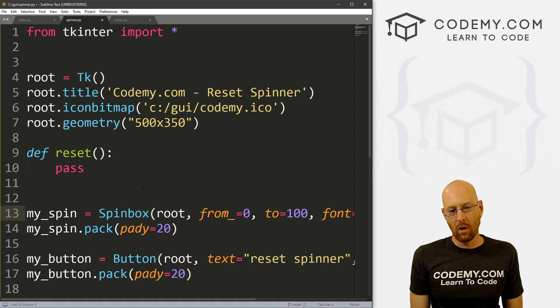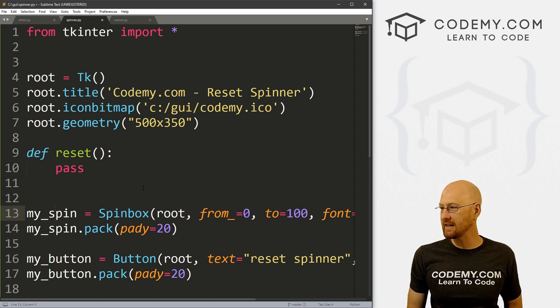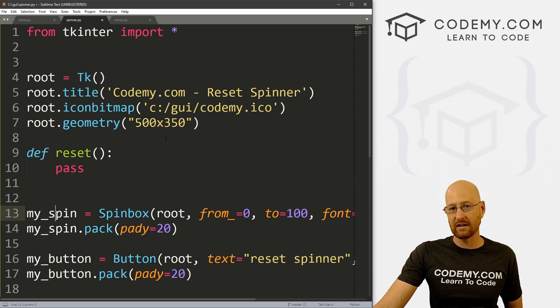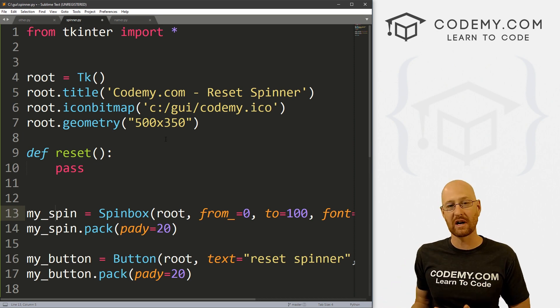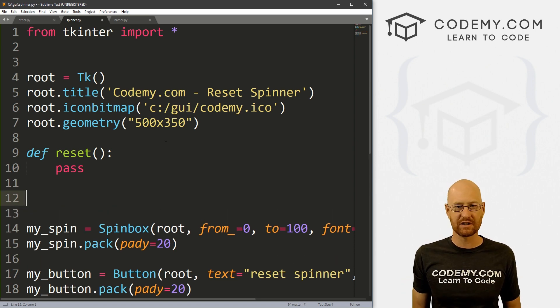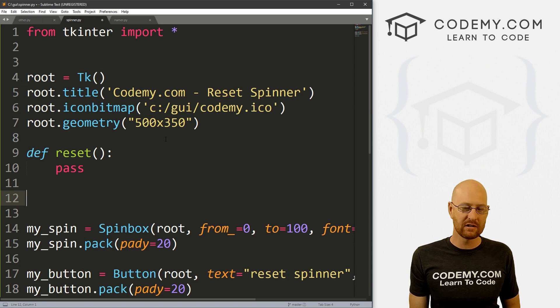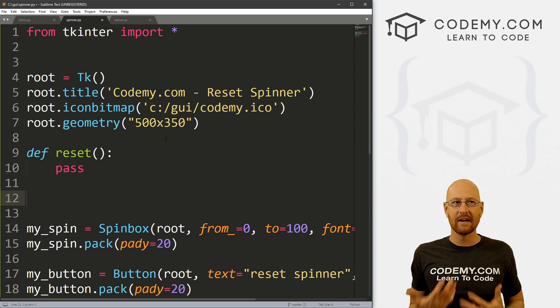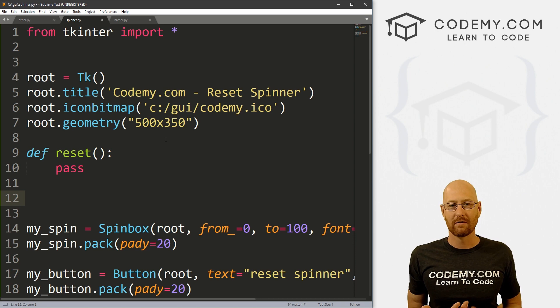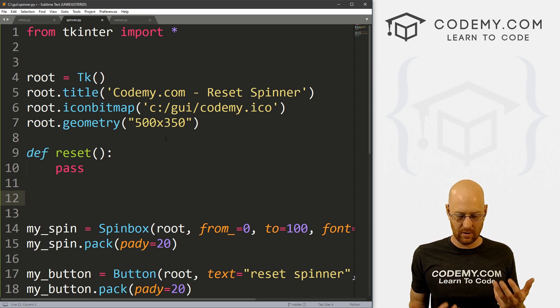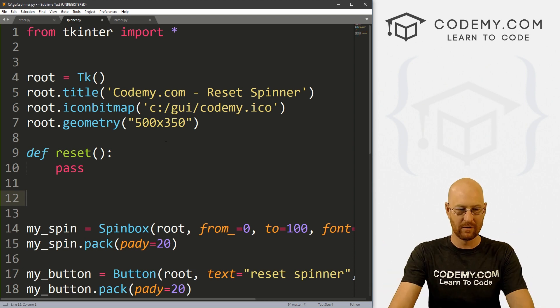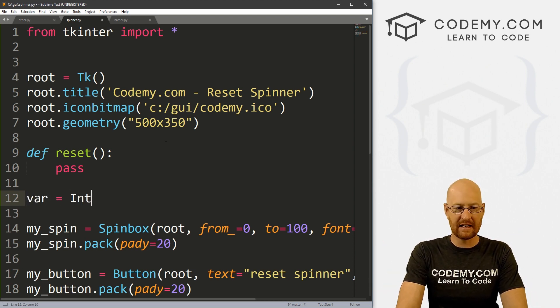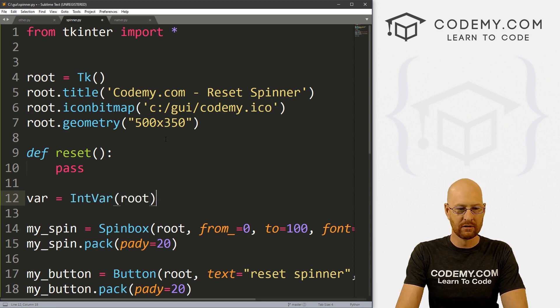So what we can do here is a spin box will accept a text variable. And a text variable we can then update using a tkinter IntVar or StringVar. Remember, we've looked at IntVars and StringVars in the past way back in the beginning of the playlist. We don't use them all that often, but they're sort of like a special variable for tkinter, right? So tkinter allows you to update them behind the scenes, and then they just sort of do their thing.